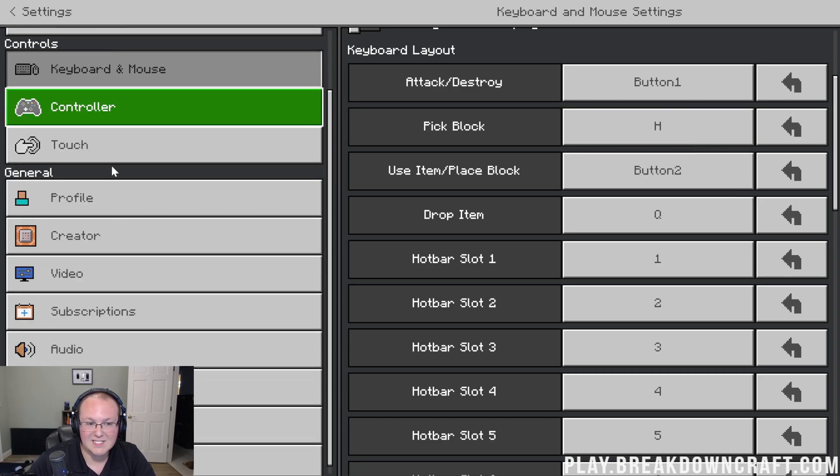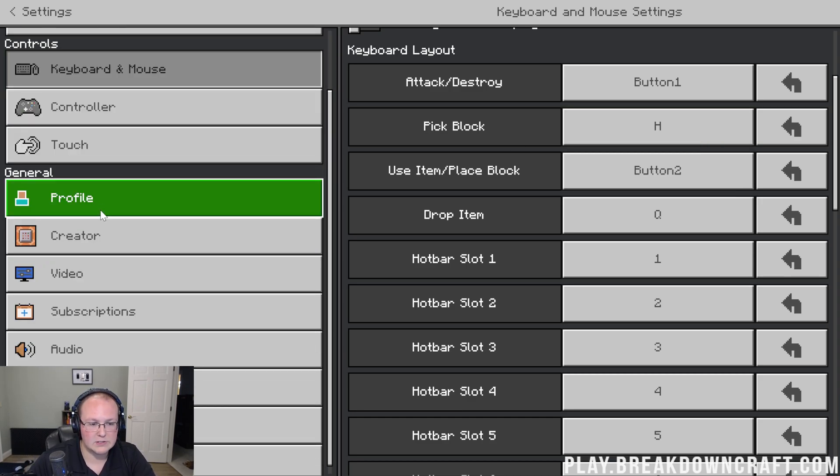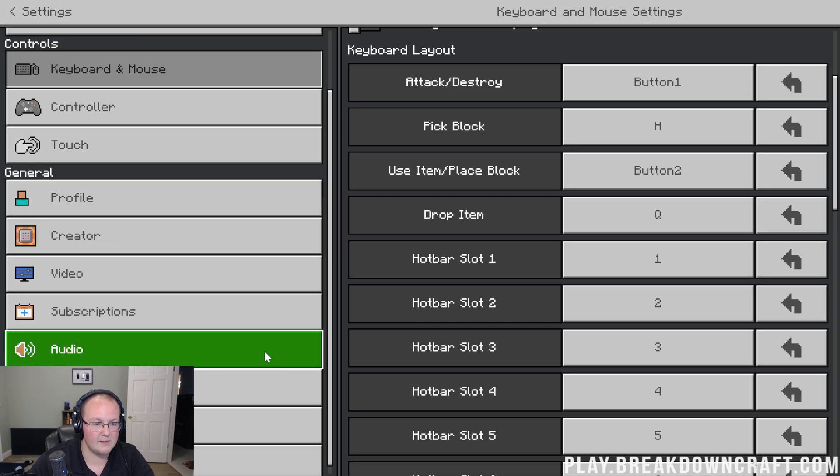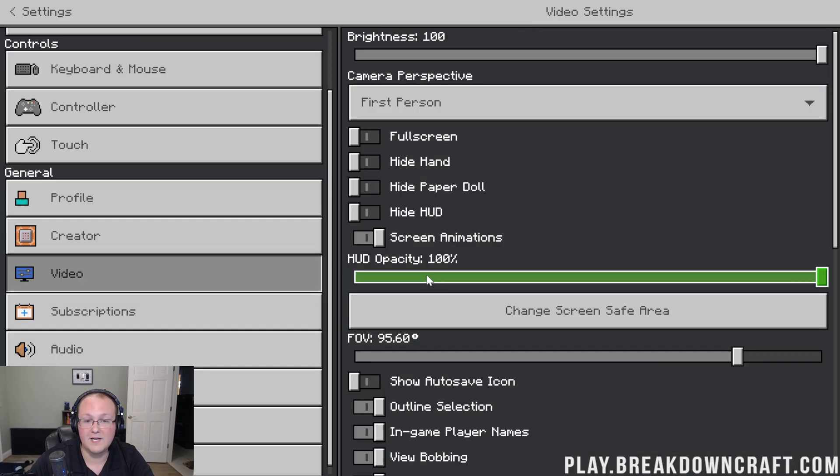From there, pretty much all these are the same, right? Controller, touch, we'll not touch those at all. Profile, that's up to you. Creator, not what we're talking about in this video, but video settings, this is what I have.